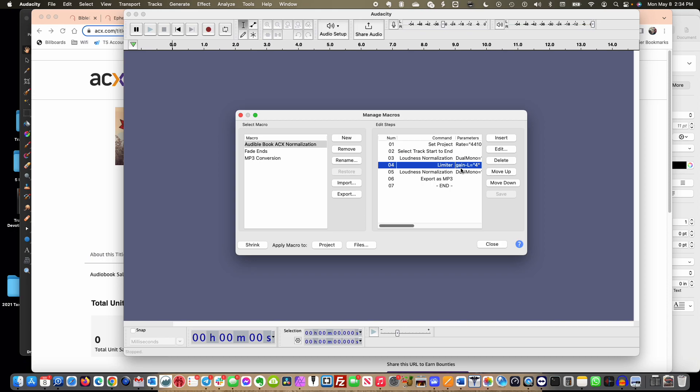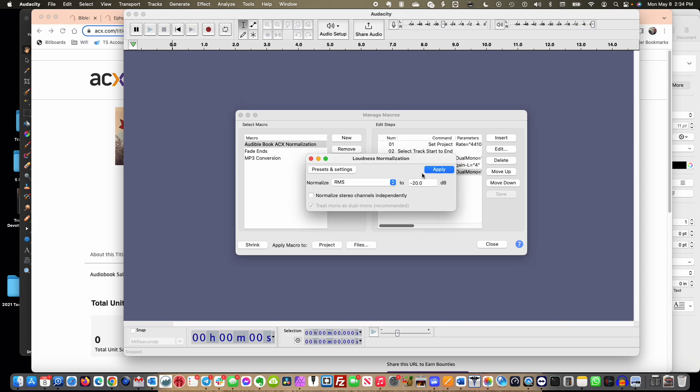Then I'm going to run it right back through the loudness normalization again. This seems like a lot of extra work but I found that it was the quickest, easiest way to do it, especially using this macro.